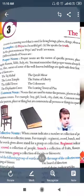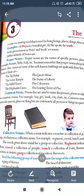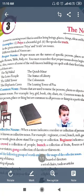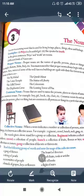A noun is a naming word that is used for living beings, places, things, ideas and feelings. In other words, you can say a noun is the name of a person, place or thing.